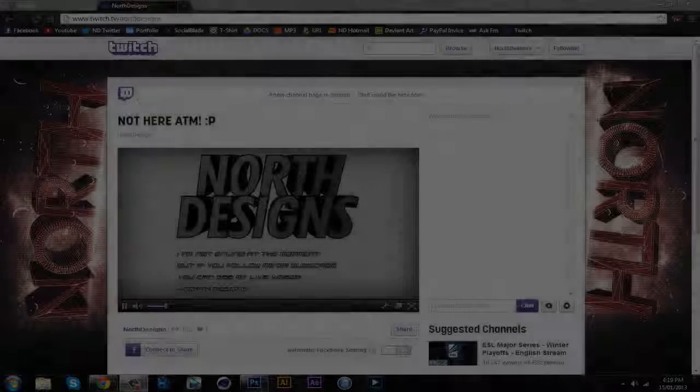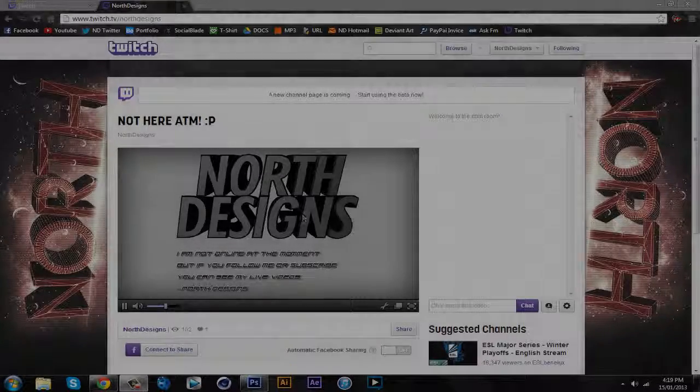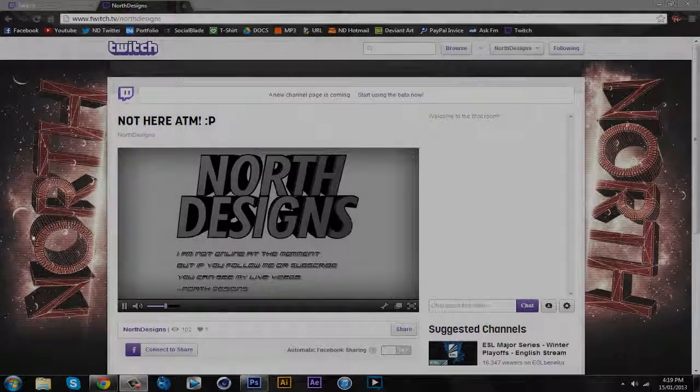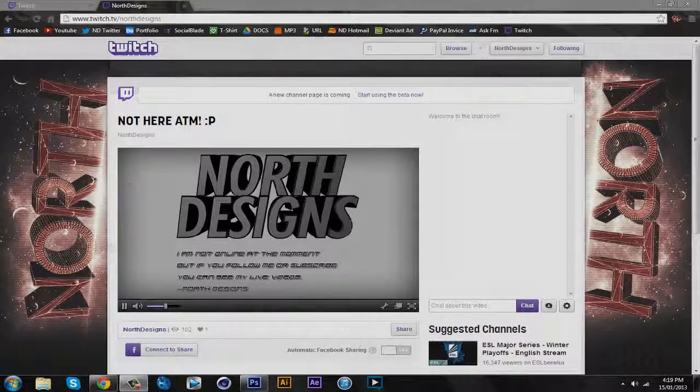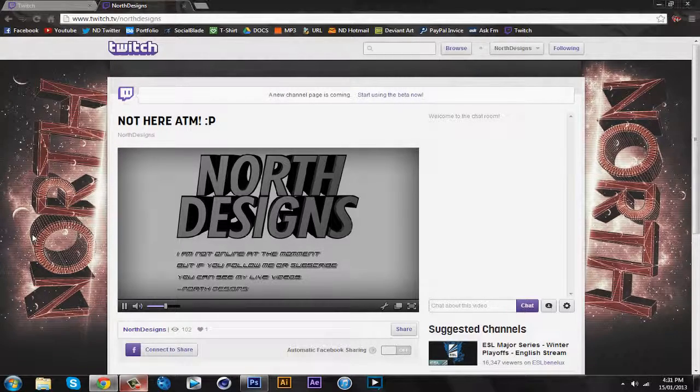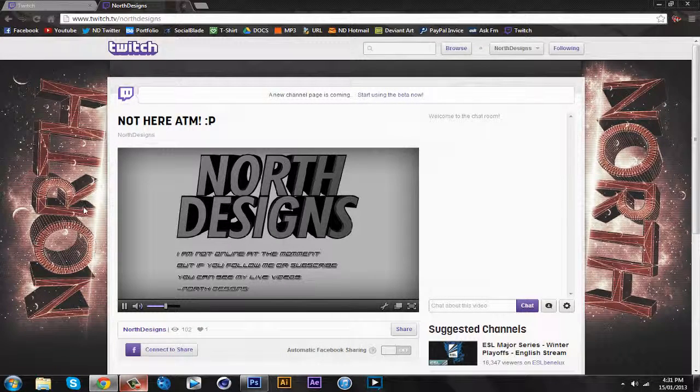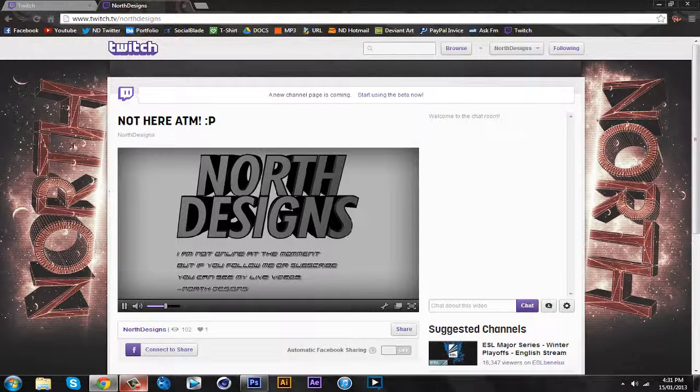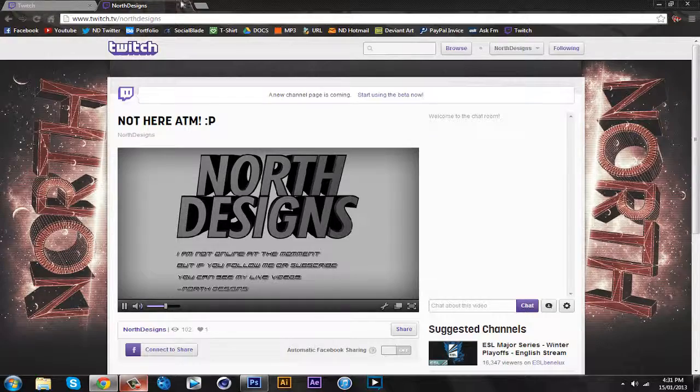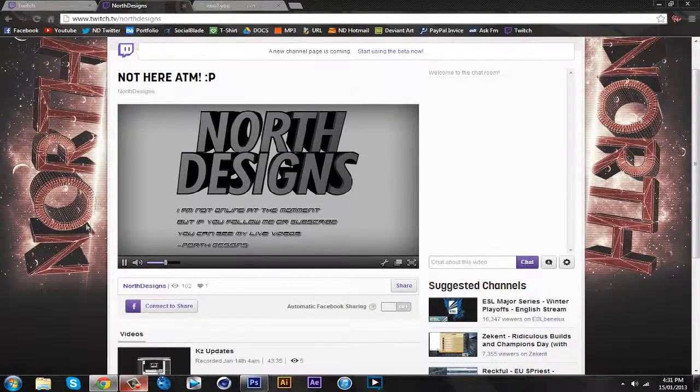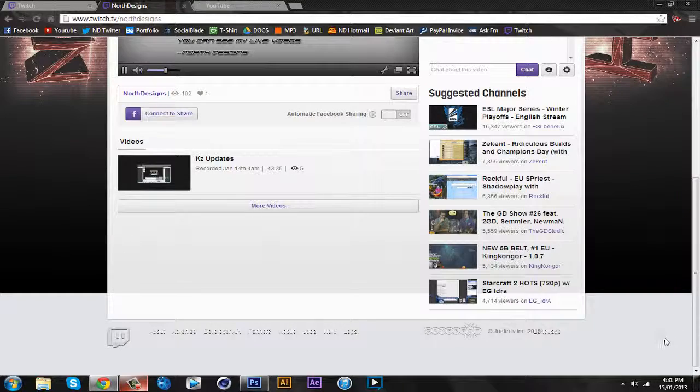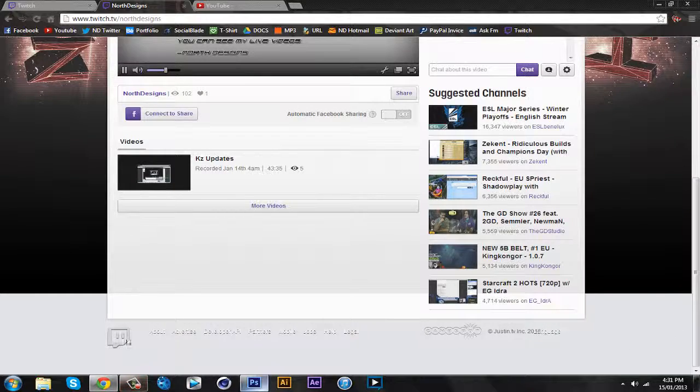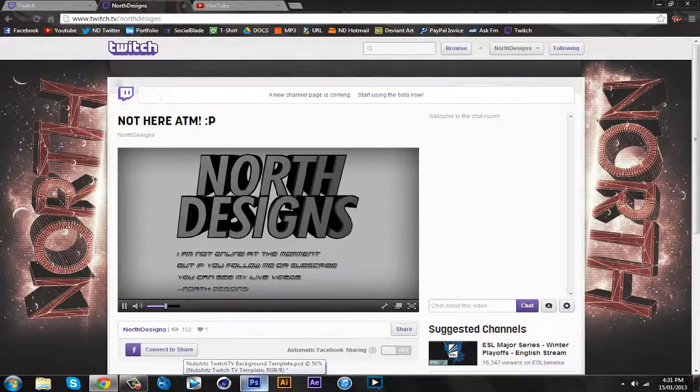What's up guys, North Designs here. So I tested the YouTube background and I'm showing it here on my Twitch. It does fit cleanly. Now the only thing is, as you can see, the YouTube backgrounds here.